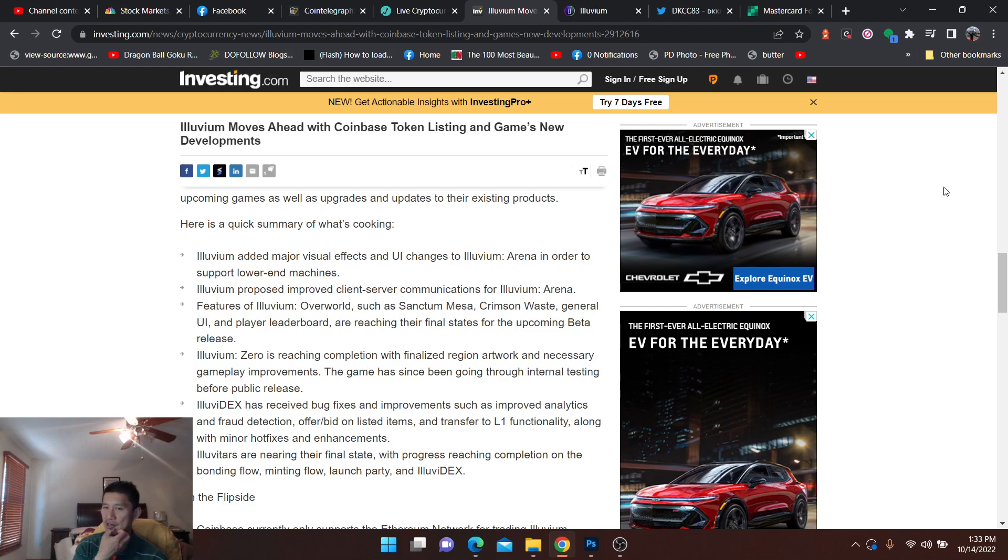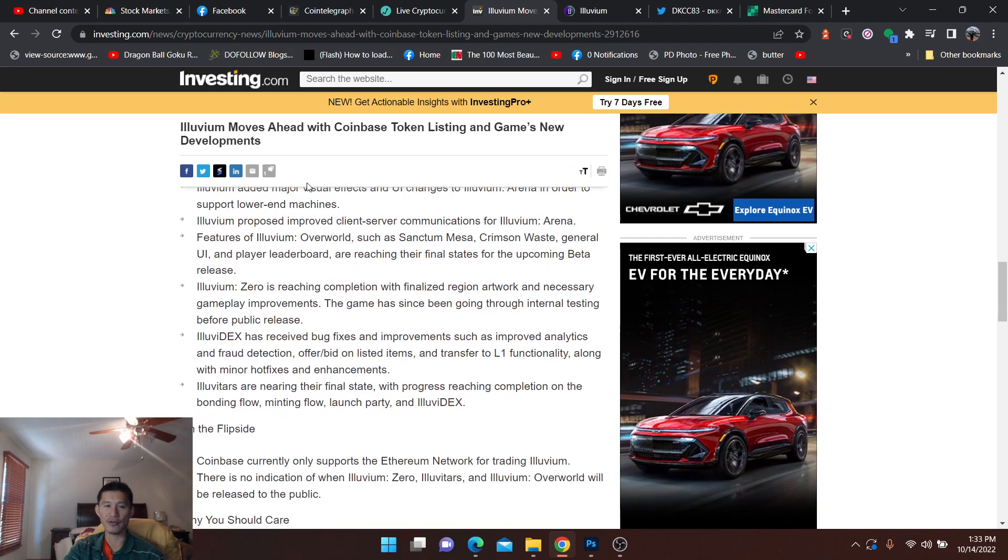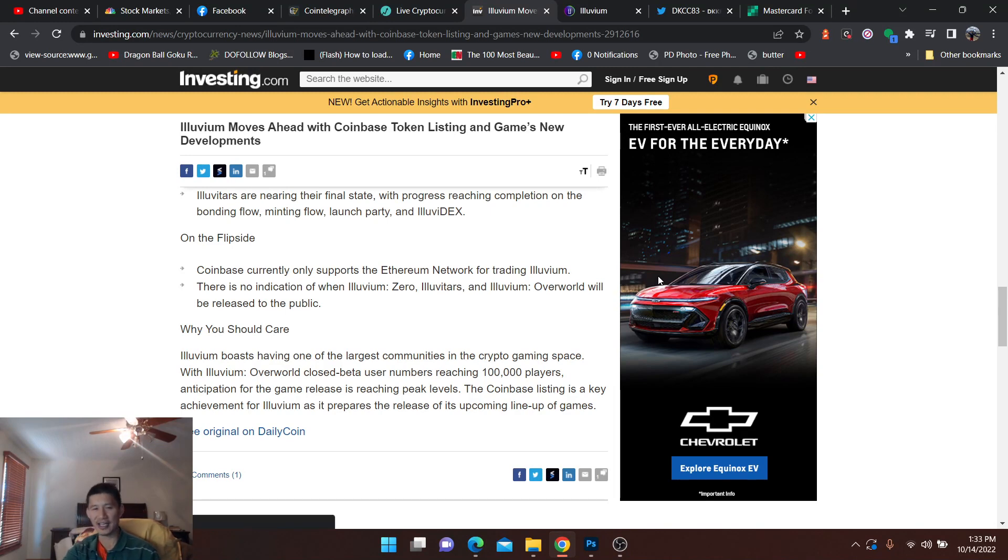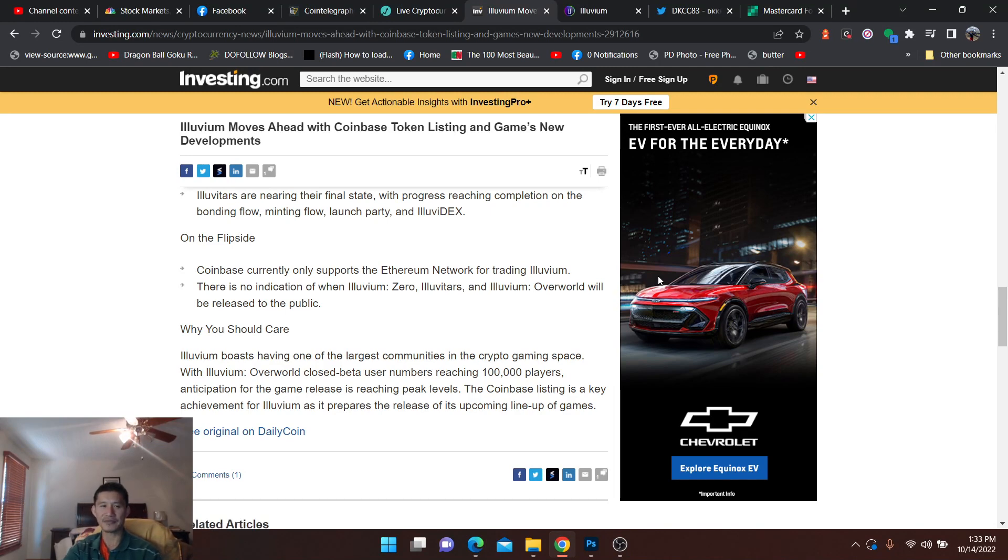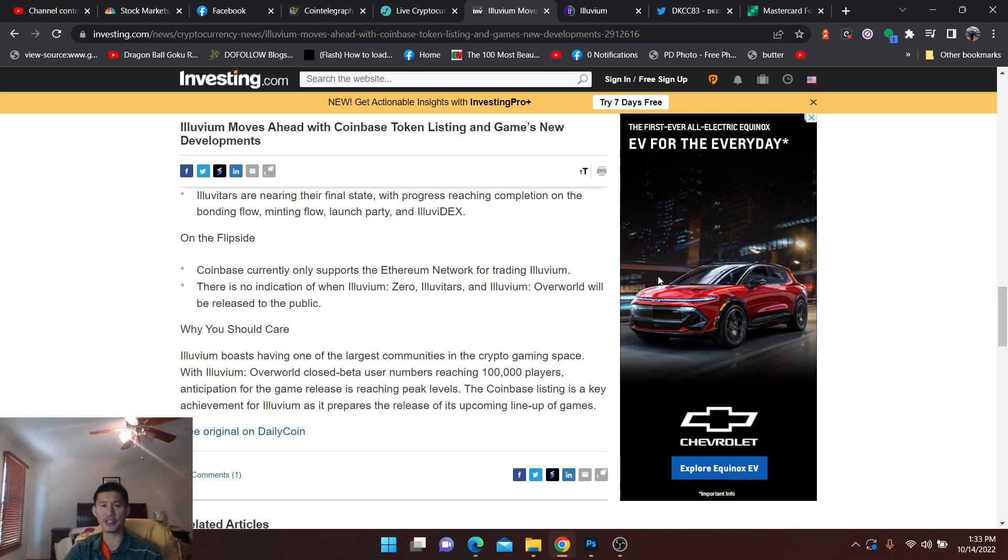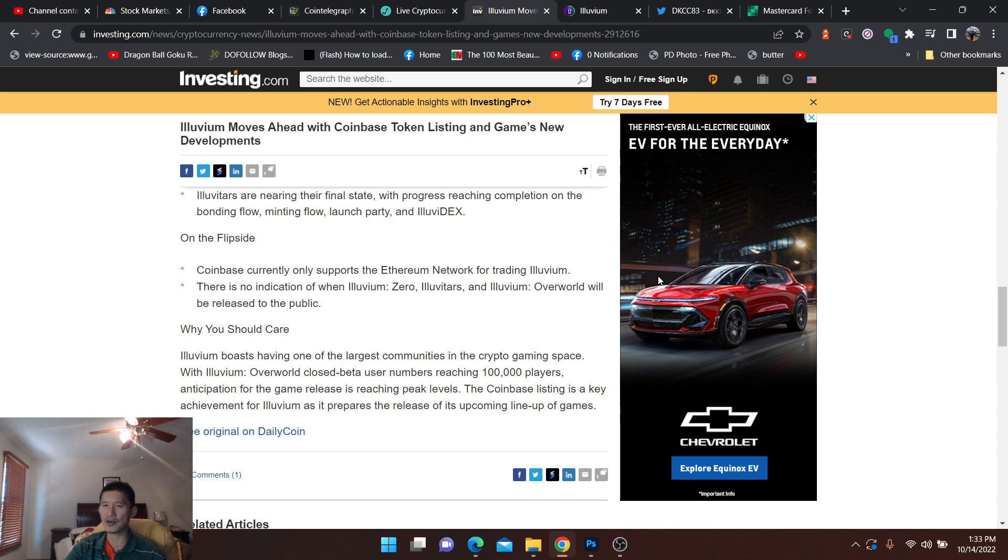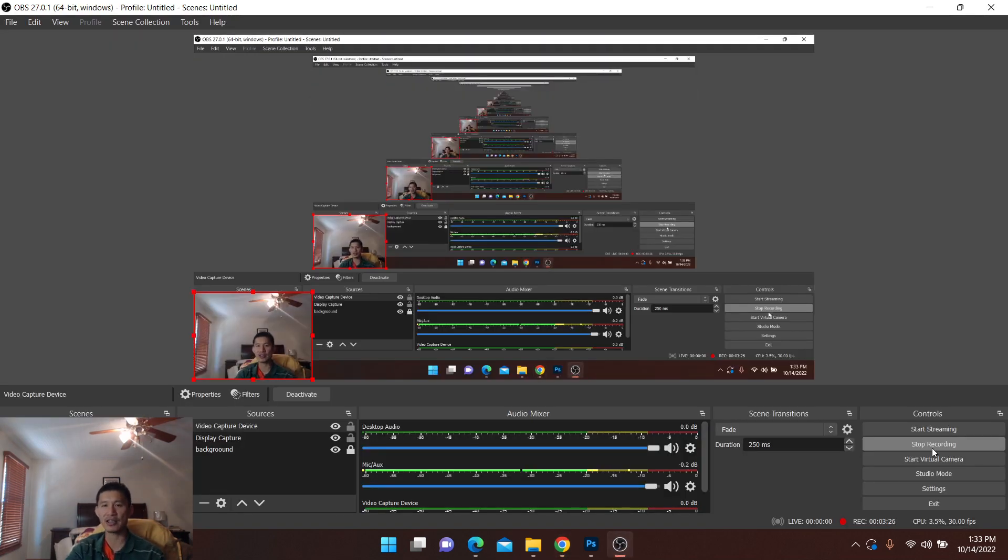Being listed on Coinbase is a big deal for liquidity. Illuvium did spike up a little bit yesterday. I don't think it's gone up so much today. But they do have a very large community in the crypto gaming space. The overworld closed beta user numbers has reached 100,000 players. I think it'll be pretty big. If they don't screw up the play-to-earn thing, it could be a big winner. So that's the news for today. Let me know what you think. Like and subscribe. Hit that bell notification button. Thank you and have a nice day.